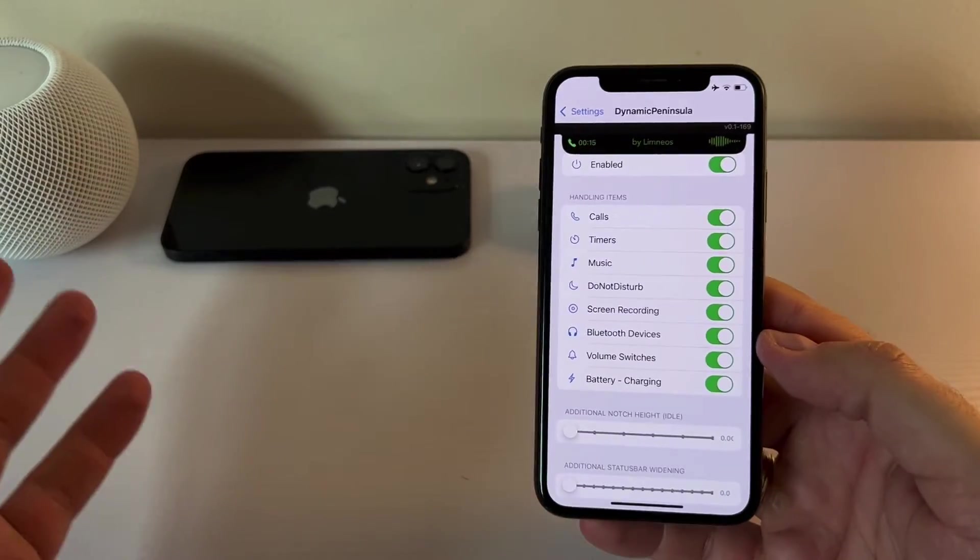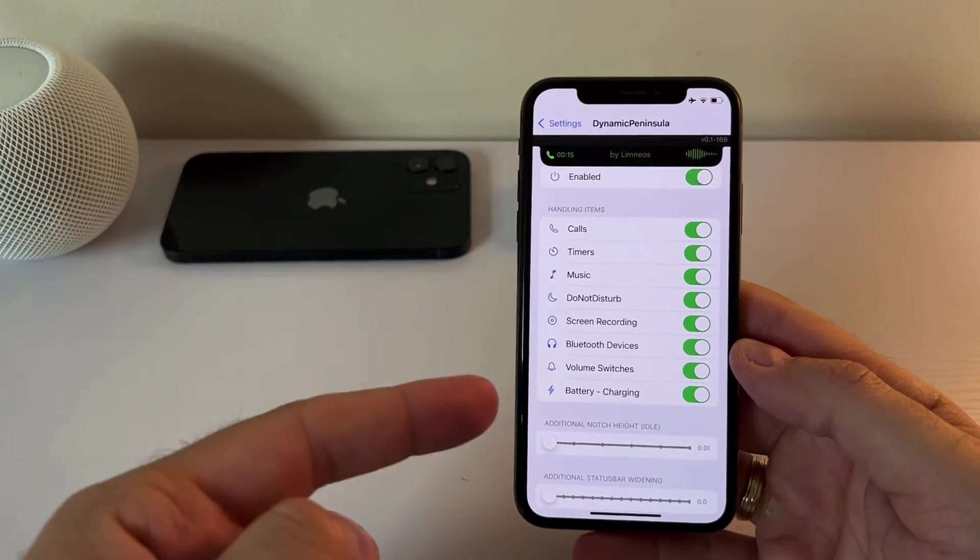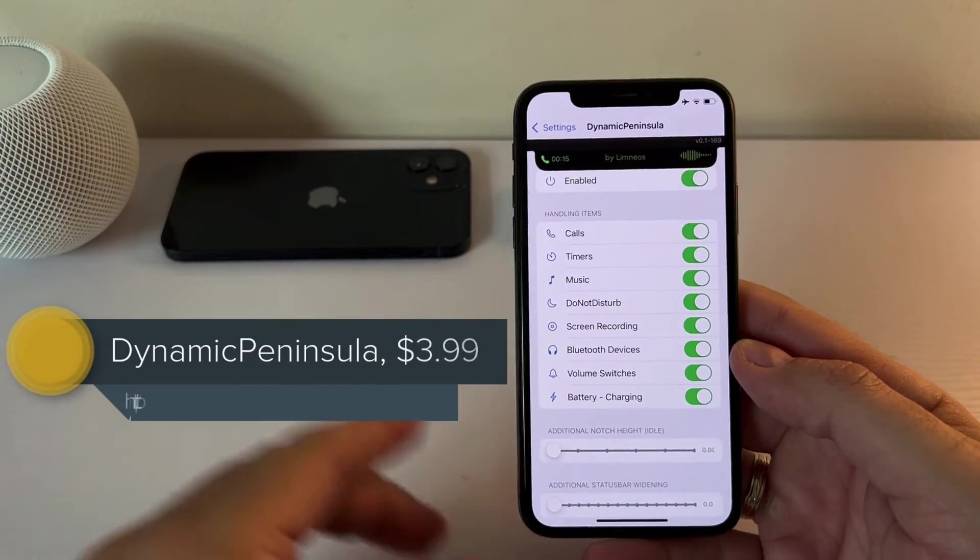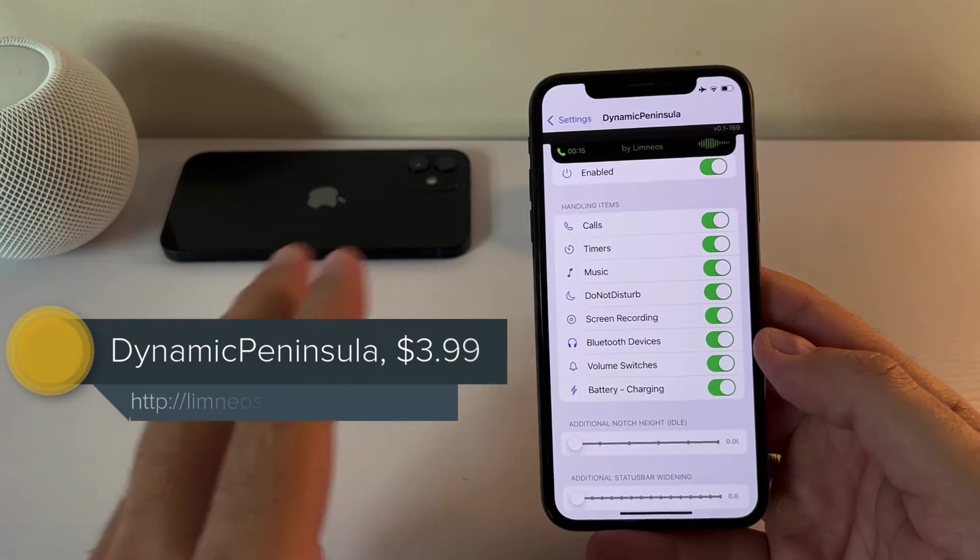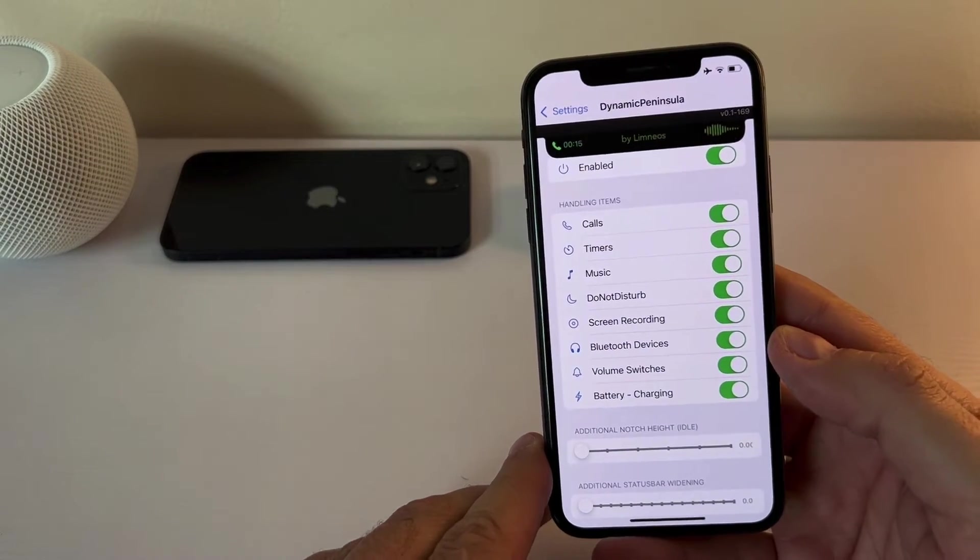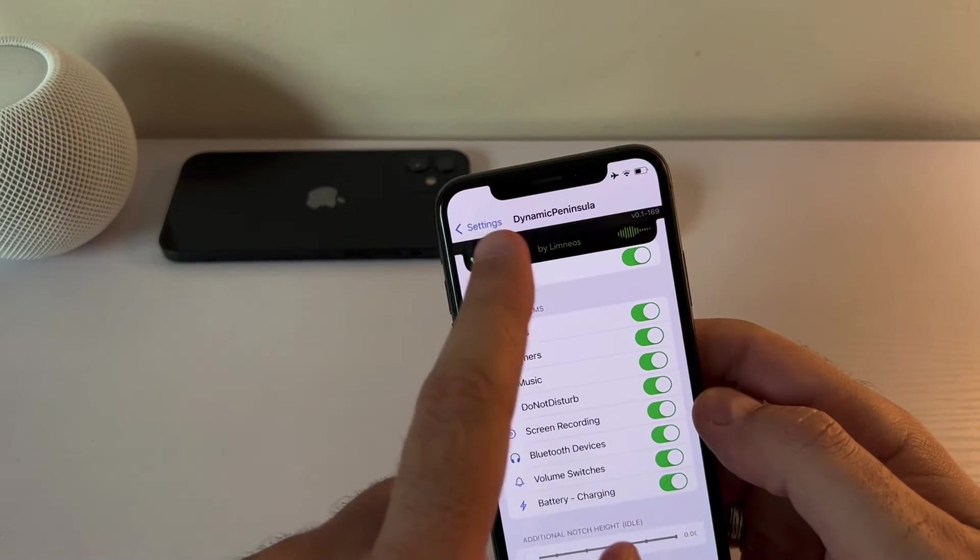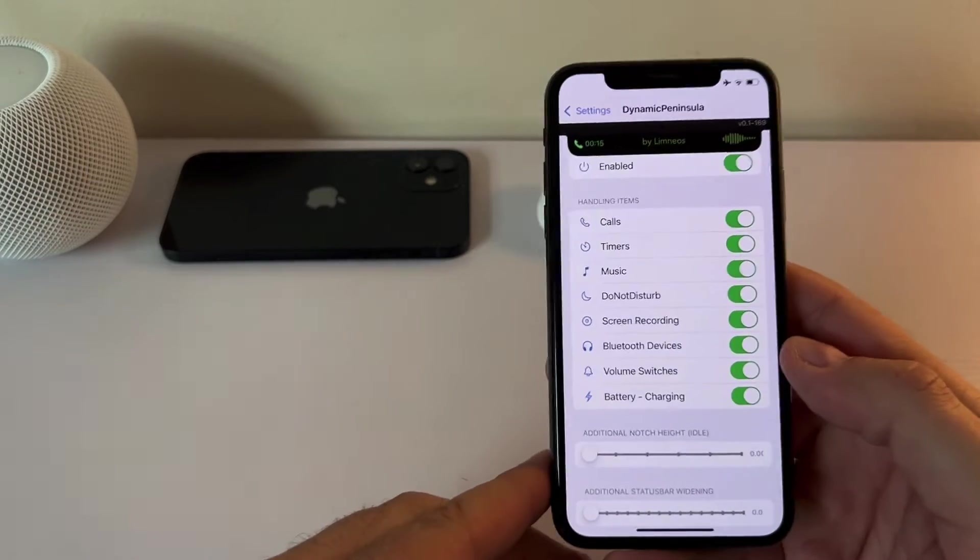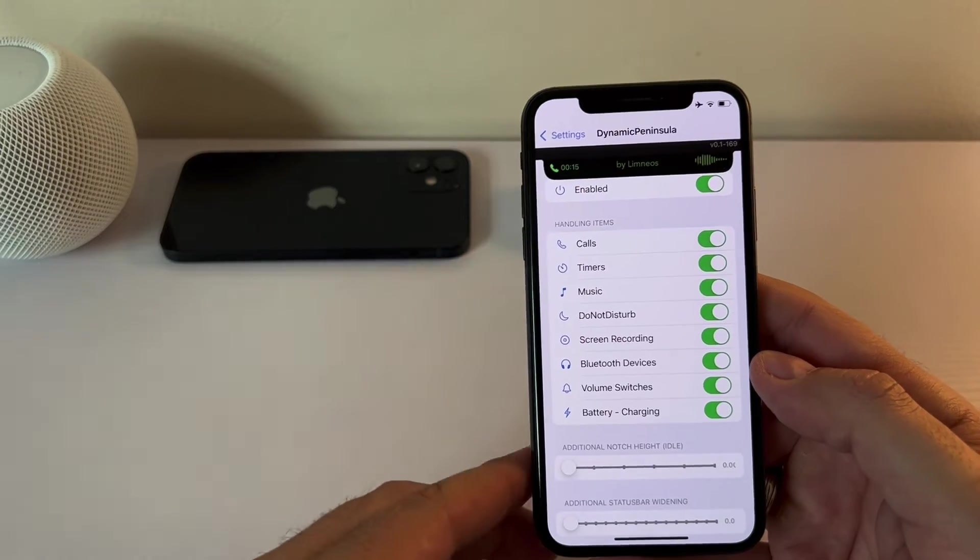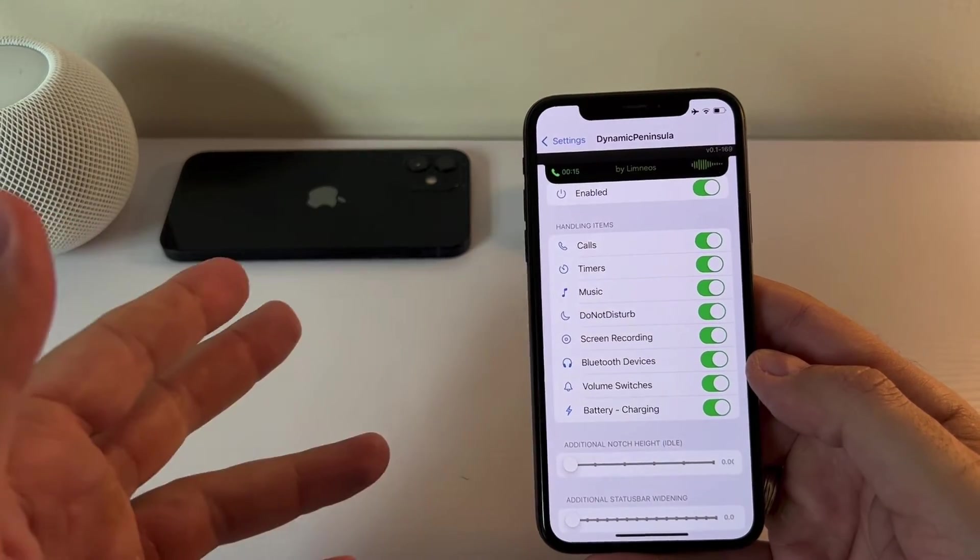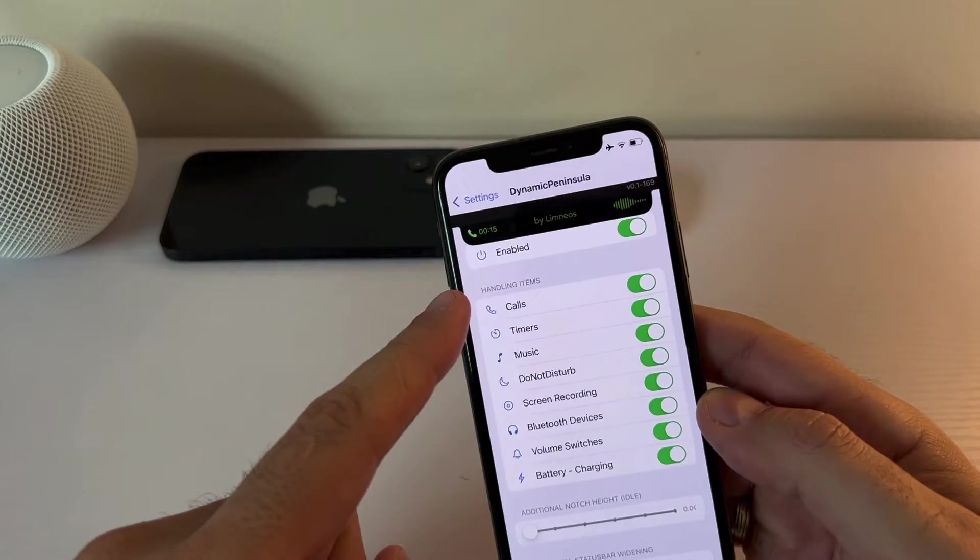So initially I wanted to prepare a video with only three tweaks but then I saw this one which is paid. It's called Dynamic Peninsula. This is from one of my old school favorite developers, Limneos. He has very high quality tweaks. I'm sure you know about them. Now this is Dynamic Peninsula so it gives us this option that we can make and create our own Dynamic Island which is only available on newer devices iPhone 14 Pro and 14 Pro Max.